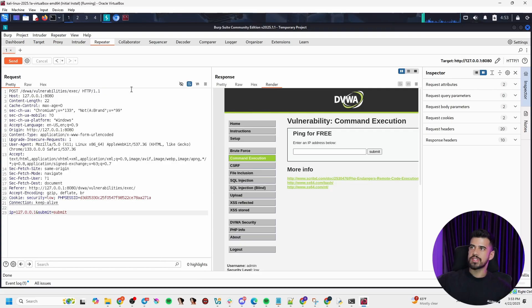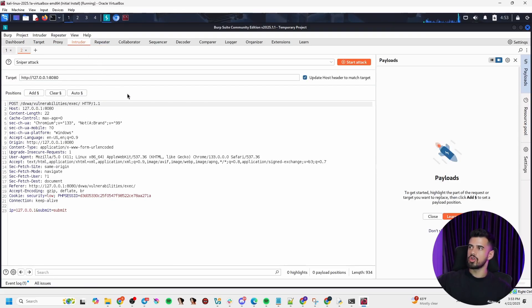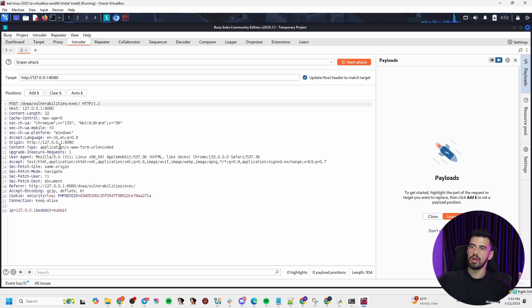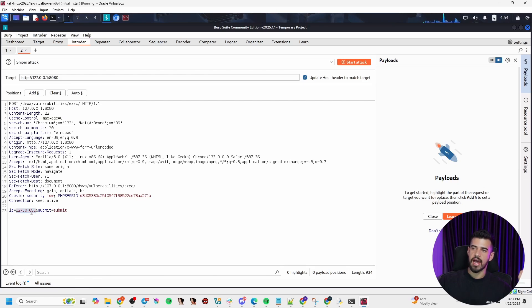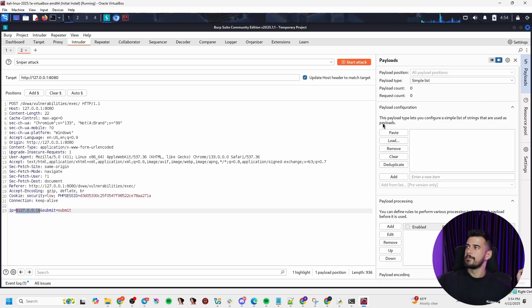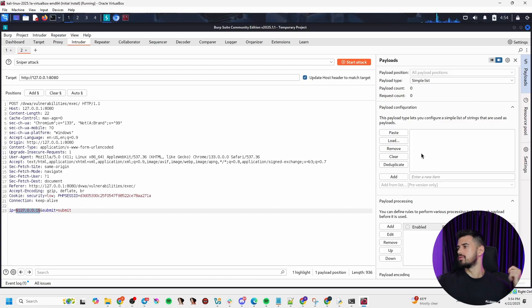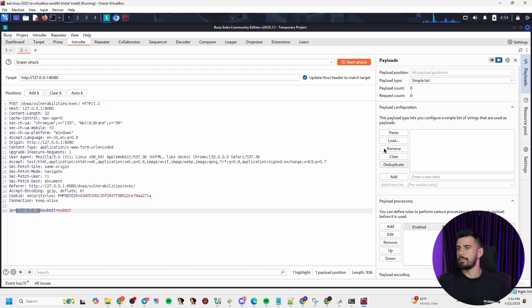So if we send this to the intruder, we can do exactly that. Now, you'll be greeted first with this page here. What we want to do is highlight the data that we want to change, that we want to insert our payloads into. So if you want it in the IP parameter, we'll just highlight the IP address here and we're going to click add. Now, this is going to default to a simple list, which is a really good one in most cases, especially for this type of attack here that we try to do.